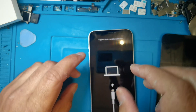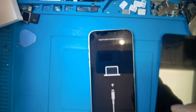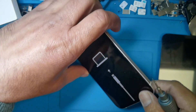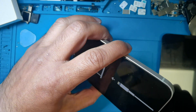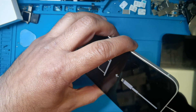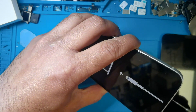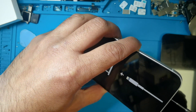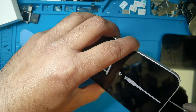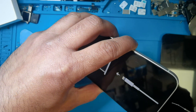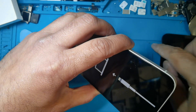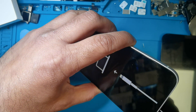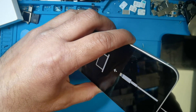Now I am going to replace the LCD, and after that we will see what happens — whether it gives the error or not.